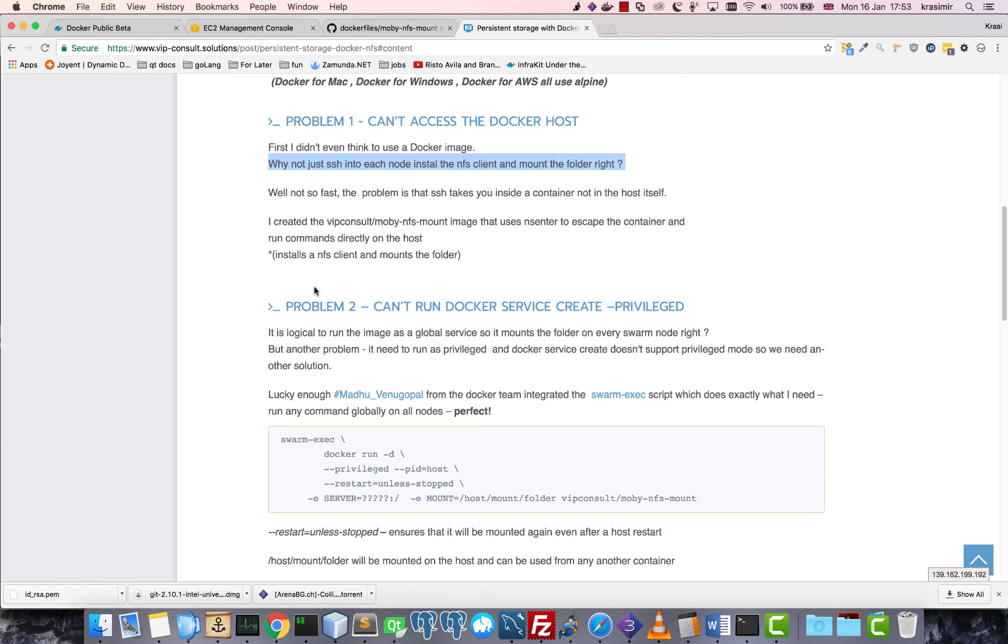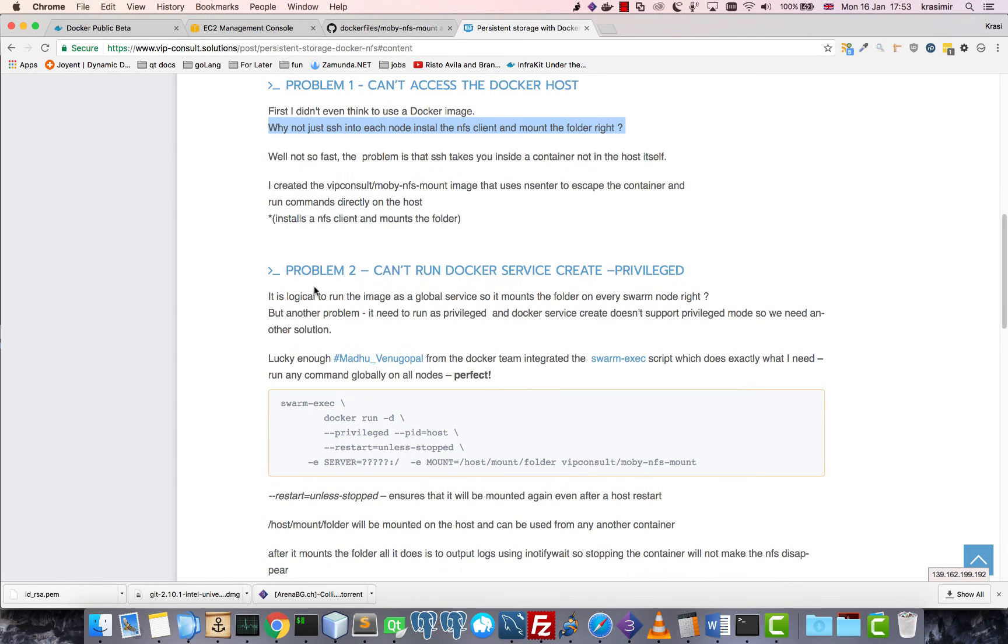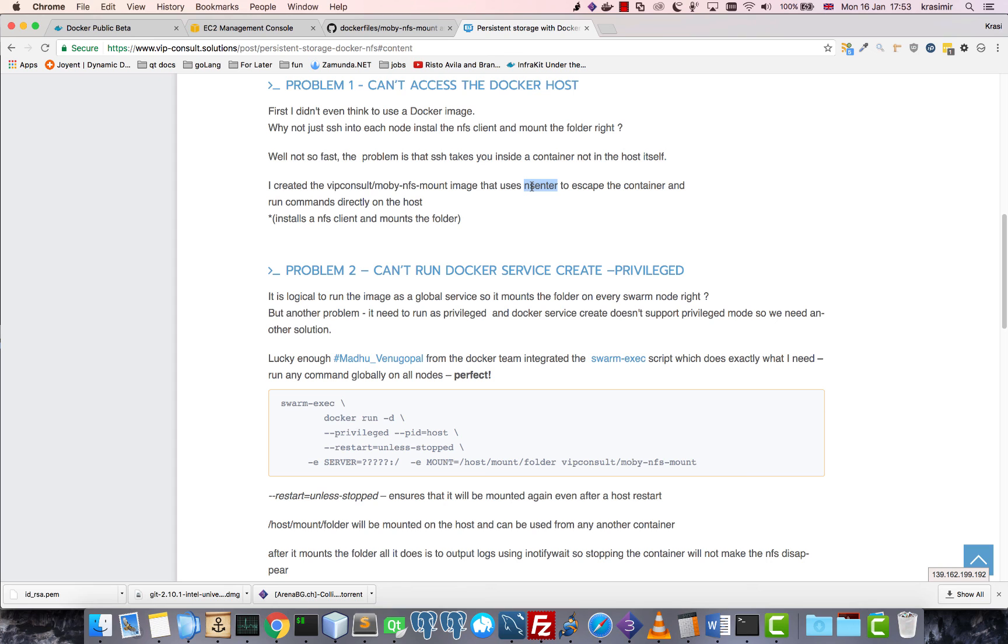Now the second problem: I'm using nsenter to escape the container and run the commands. nsenter just changes the namespace, so if you're interested you can read more about it on the internet.